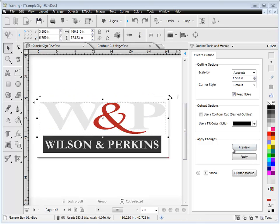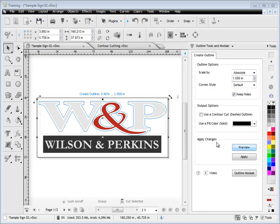The other thing you can do too, you can bring back the preview obviously with the settings that you had set. And you can actually set the corner style.